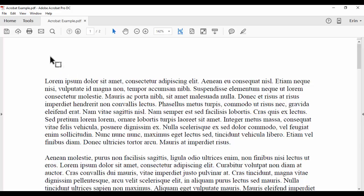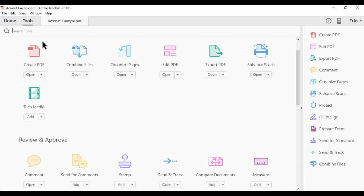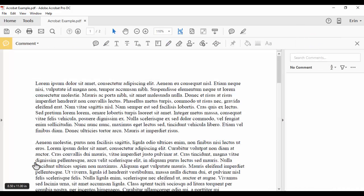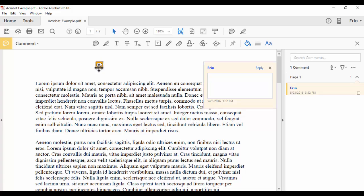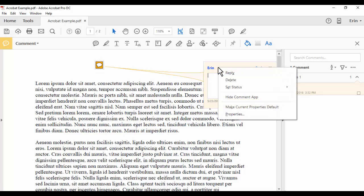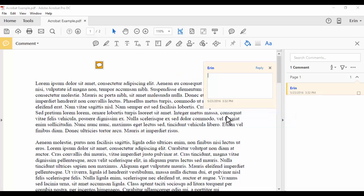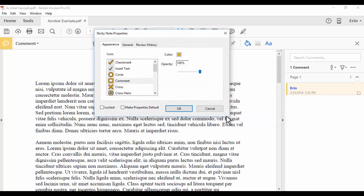Next, select the Tools tab, and select Comment to open the Comments and Markup toolbar. Create your first comment or markup, and then right-click on it and select Properties to open the Properties dialog box for that type of comment or markup.